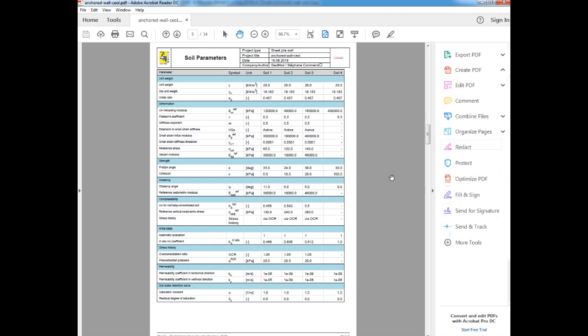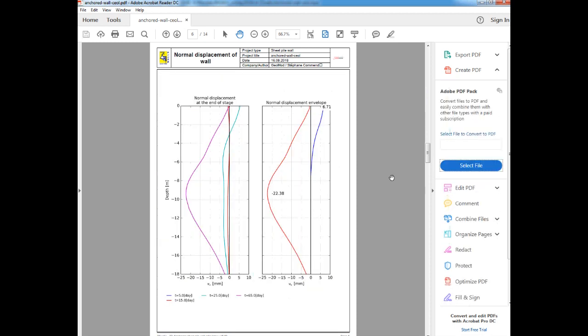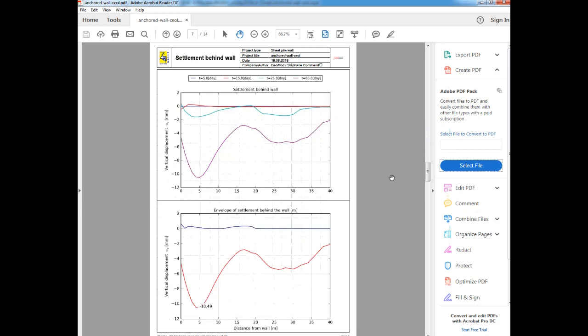Then we can start to look at the results. First we are presented with the normal displacements for the wall, and the settlements behind the wall. And these are presented at each construction stage, and then an envelope for all of the construction stages.